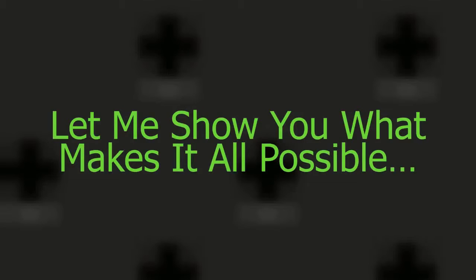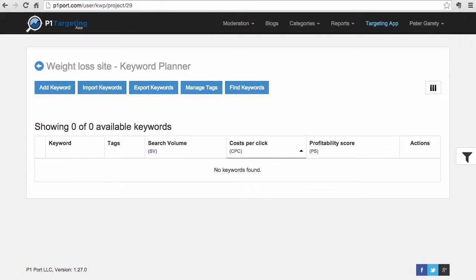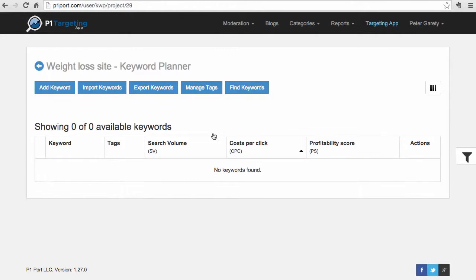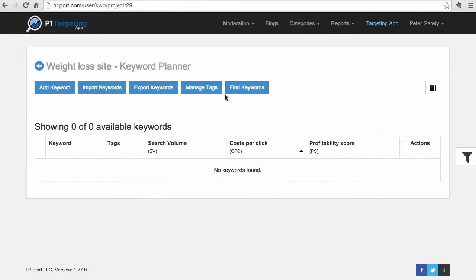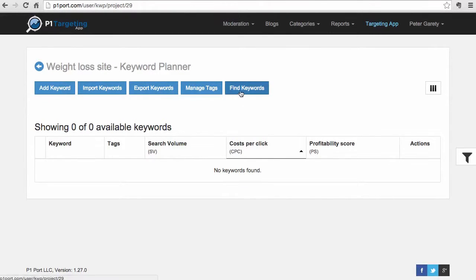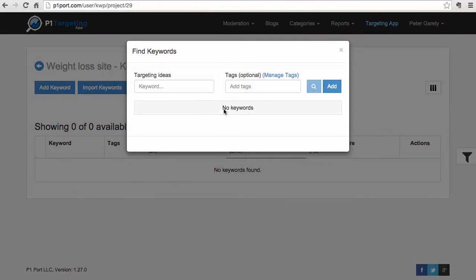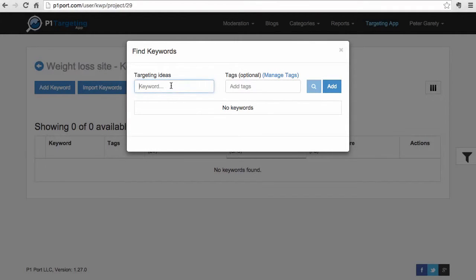Now you can, and let me show you what makes it all possible. So now we are inside of the P1 targeting app that makes all of that possible, and here I have a brand new project, my weight loss site. What I'm going to do now is generate tons of ideas from some of the seed ideas that I have here right now.